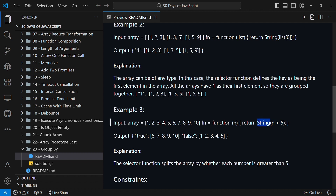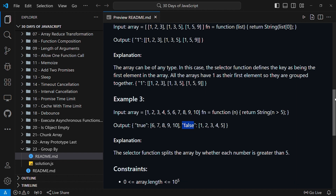Using the comparison operator gives a boolean. For numbers 1 through 5, n > 5 is false, so the key is string 'false'. For numbers 6 through 10, the key is string 'true'. The output is an object with two keys: 'true' and 'false'. The order of keys doesn't matter — that is the challenge for today.